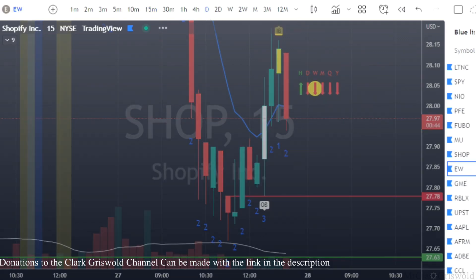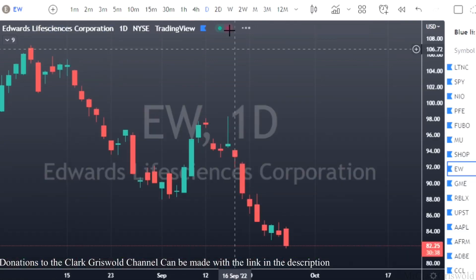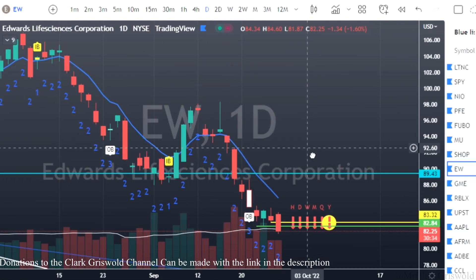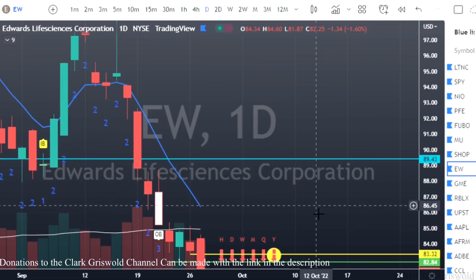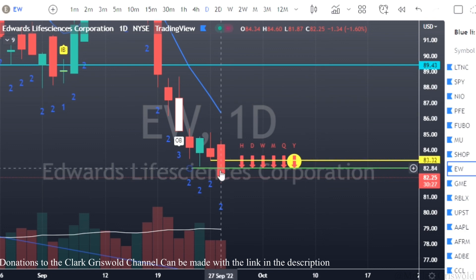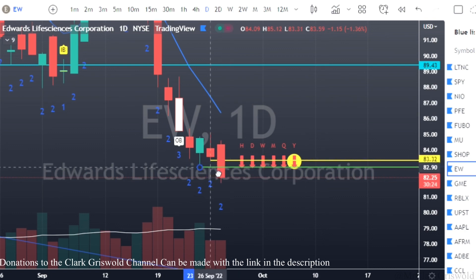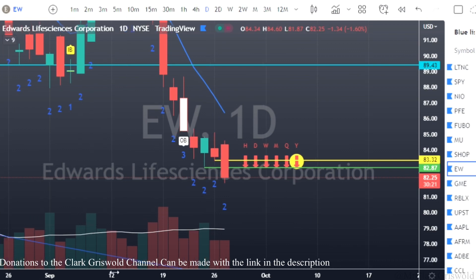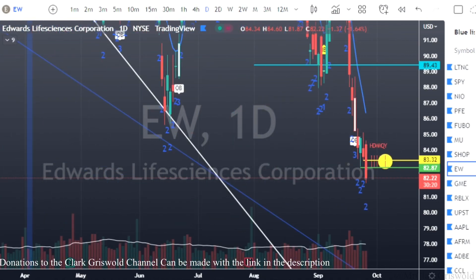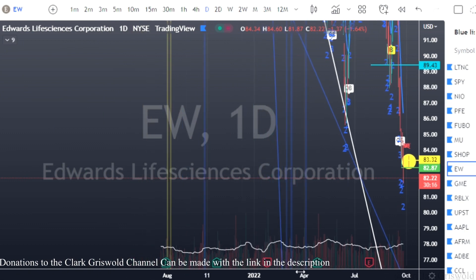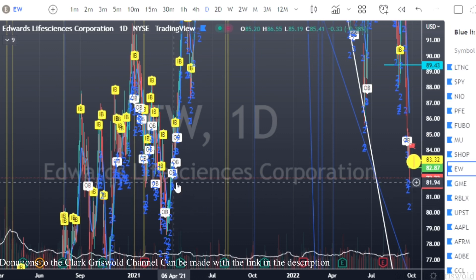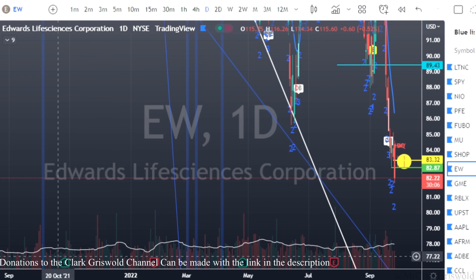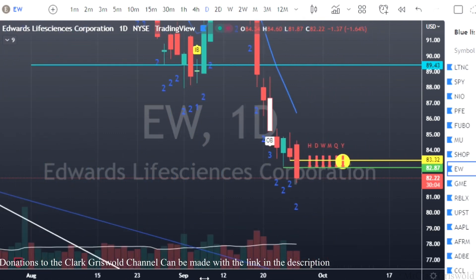Let's check EW. On the daily, EW had that shooter candle we had talked about. There's so many plays — we had the time-frame continuity and then we had this first target marked. If you want to find the next target you would have had to go further back, and it would have been in here somewhere.